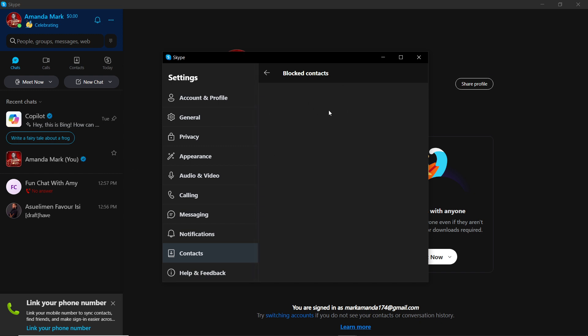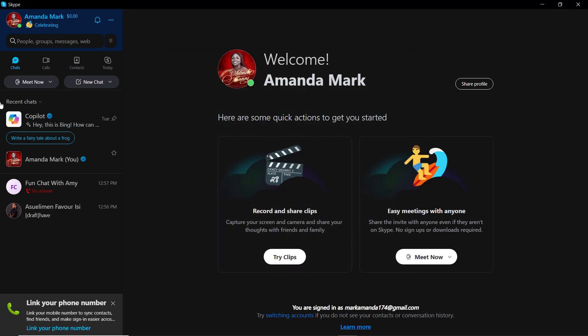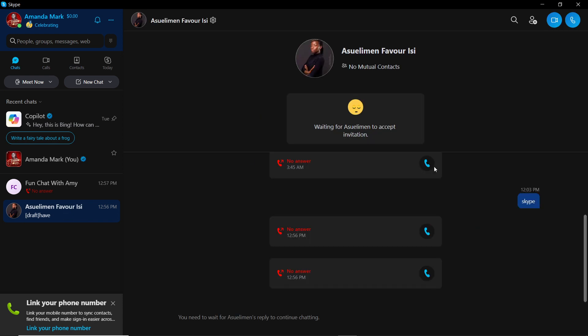And you see the person has been unblocked. So go ahead and exit this and head right here to the chat, calls, contacts. You can see that the cross sign is no more there, and it means you can now have conversation with this person. I can send messages to this person once they accept my request first.